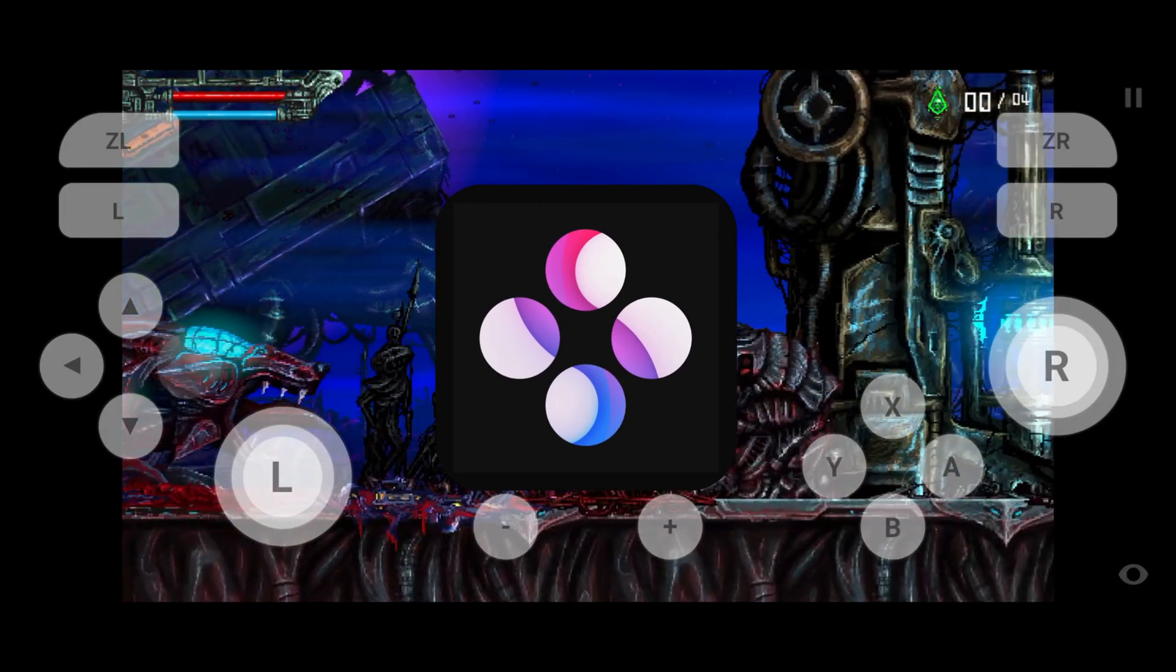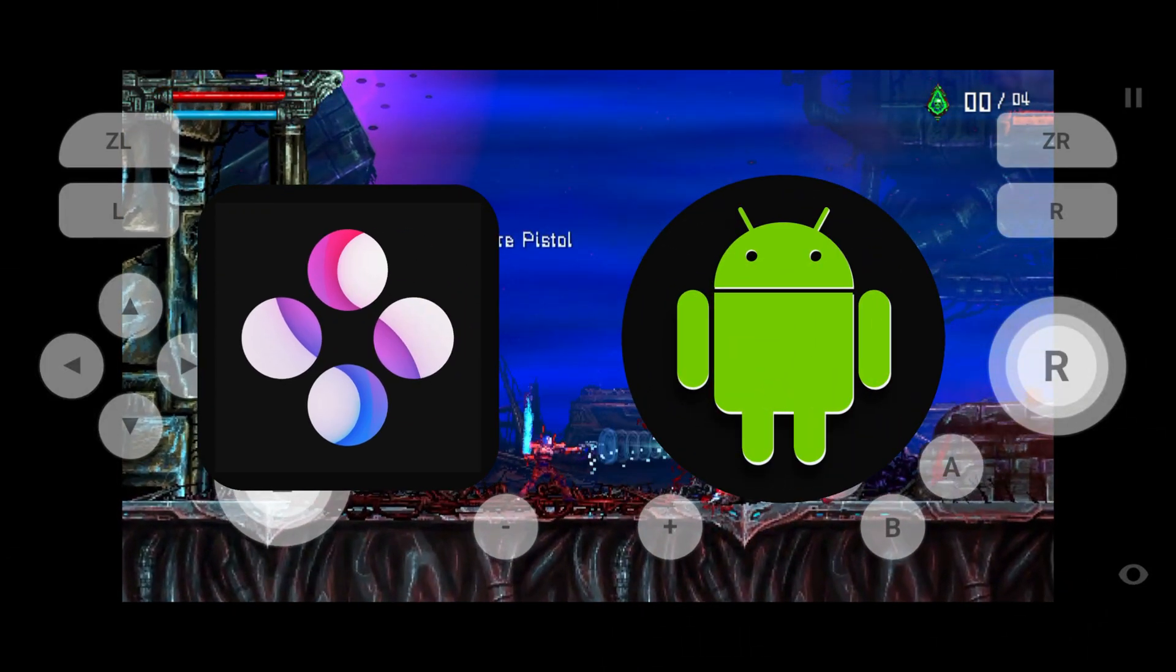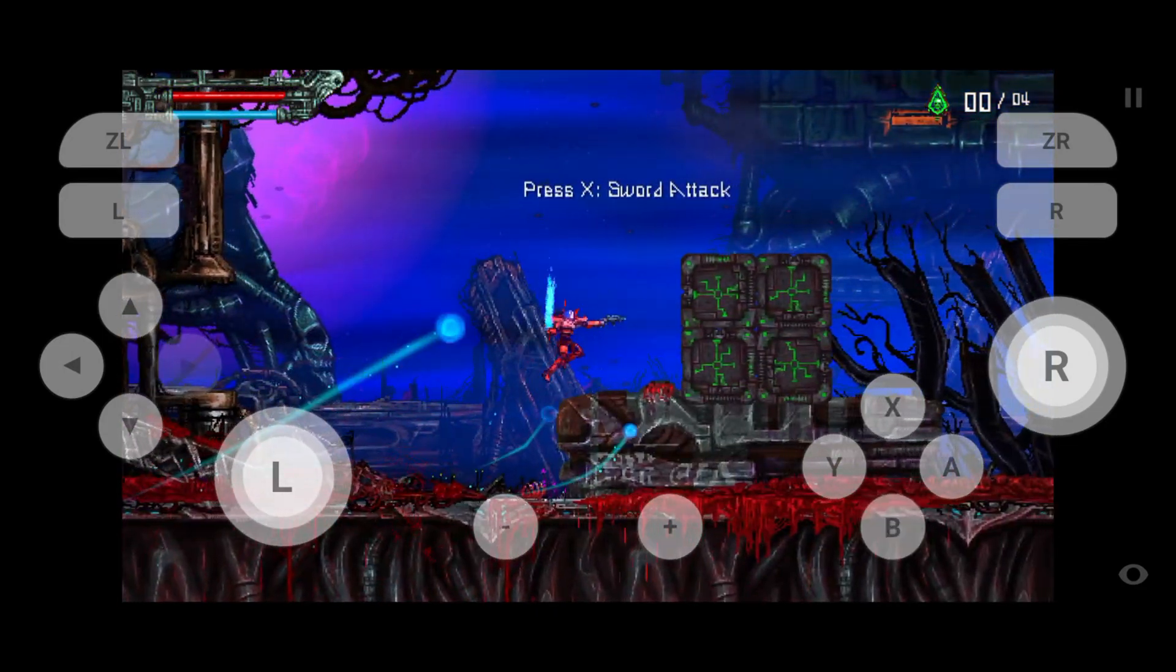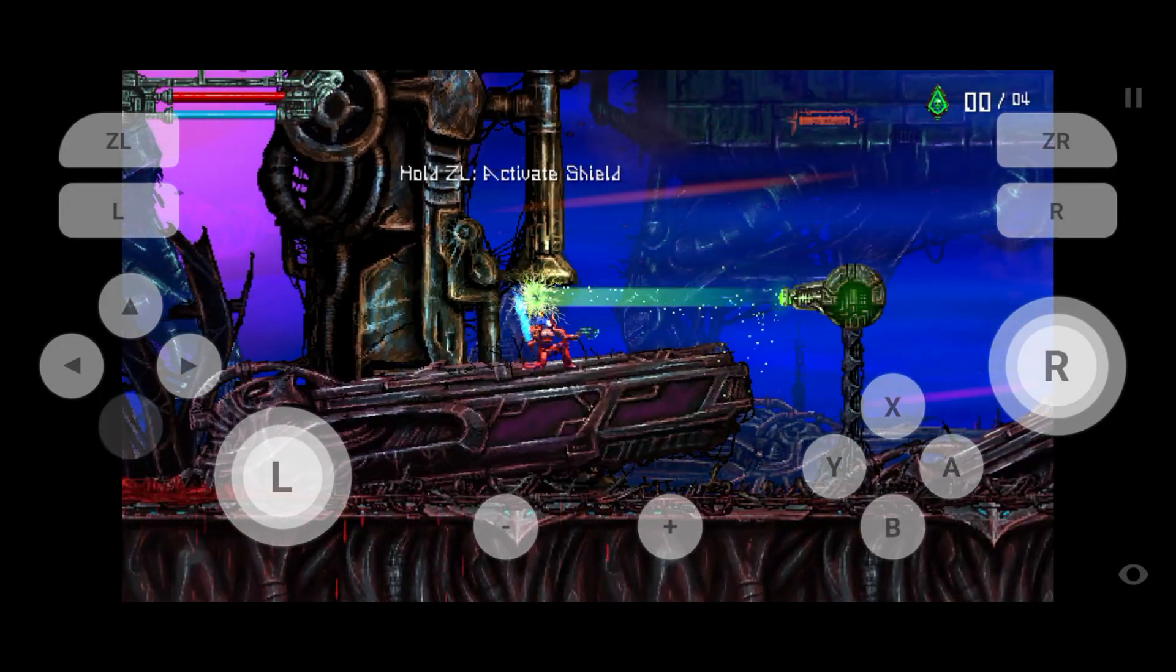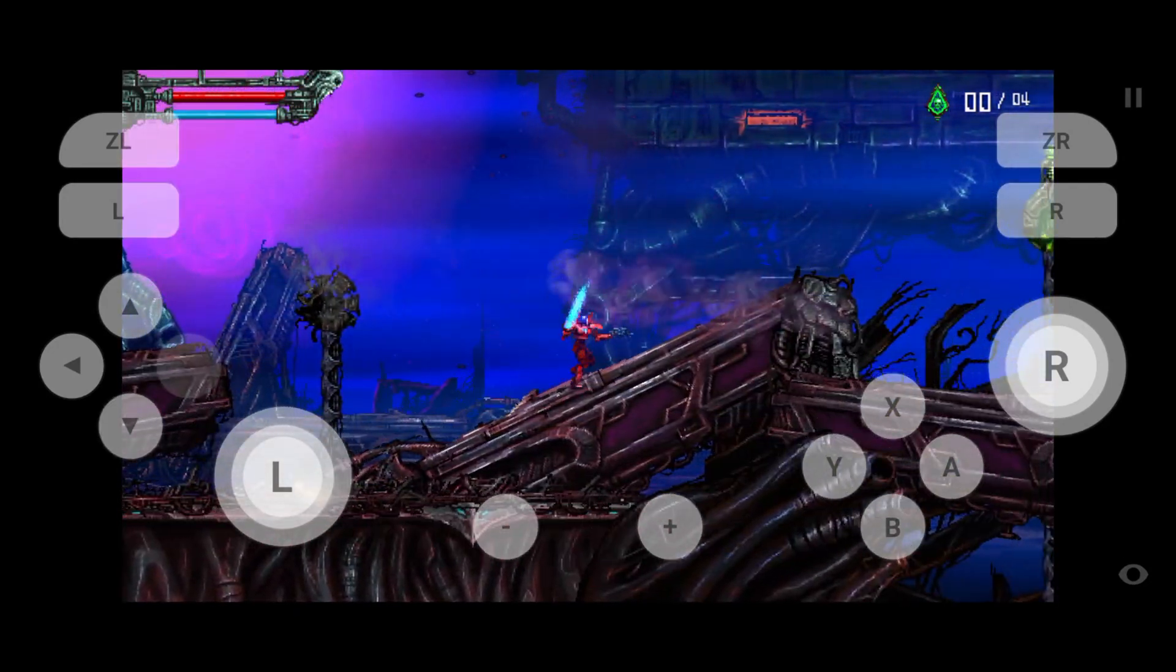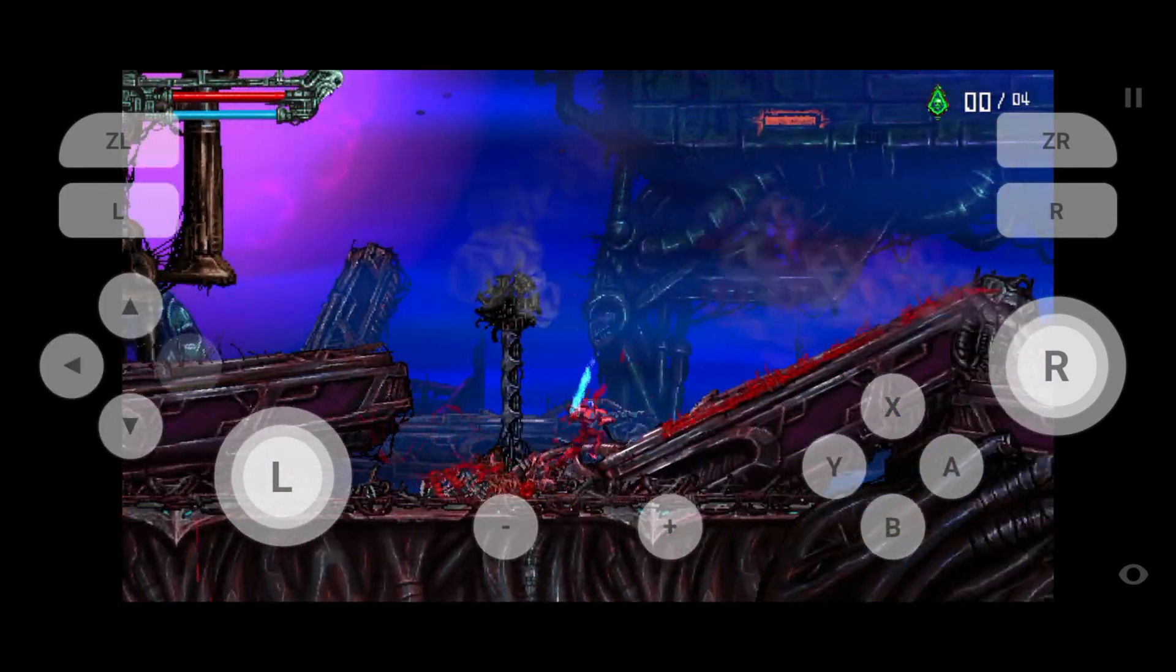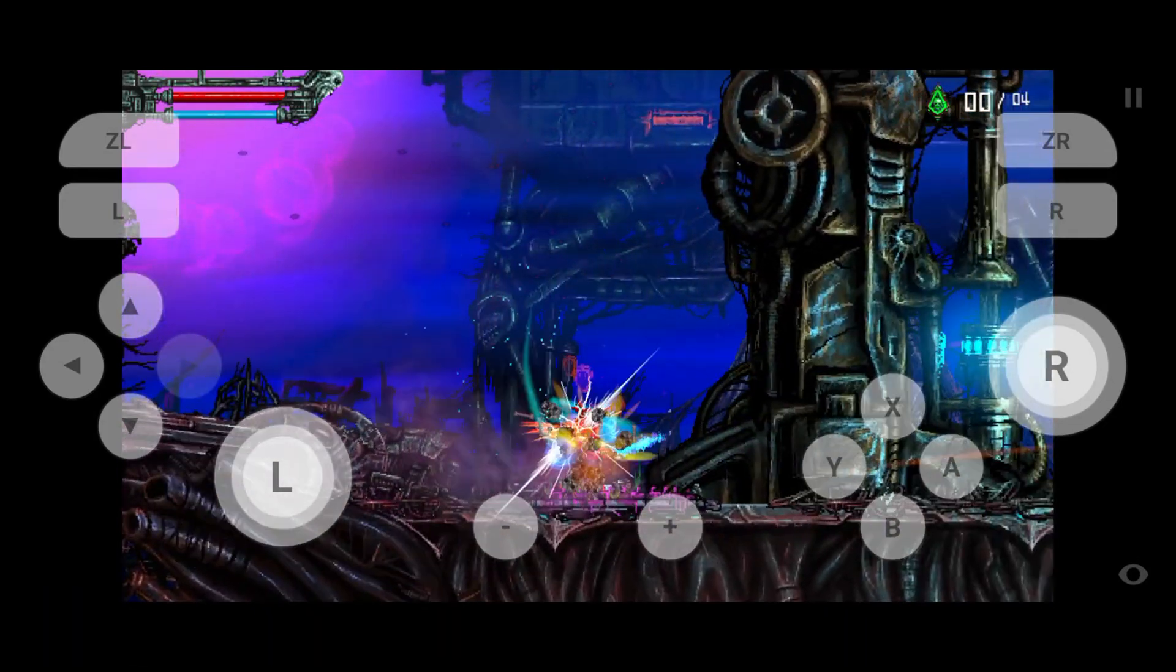Skyline is an open-source Nintendo Switch emulator for Android that you can use to emulate the Nintendo console on your smartphone. Skyline is popular as a well-optimized and less demanding emulator that works well on low- and mid-range Android devices. Skyline is also a favorite option for its various versions and updates.